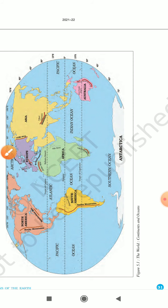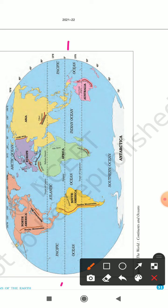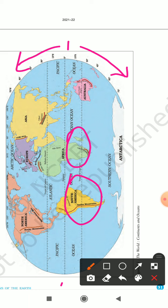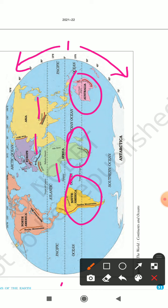Most of the continents lie above the equator in the Northern Hemisphere, and a very small portion lies in the Southern Hemisphere — only South America, part of Africa, and Australia lie in the Southern Hemisphere. Asia, Europe, large part of Africa, North America and some part of South America lie in the Northern Hemisphere.